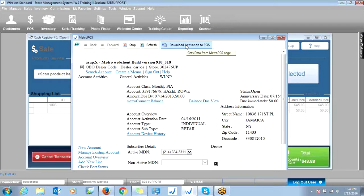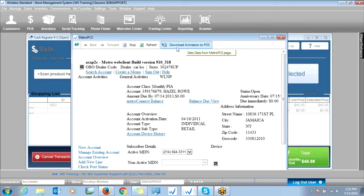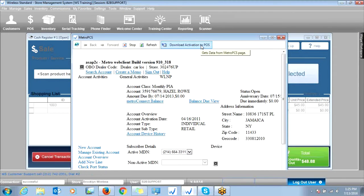What this is going to do is take all the information that you completed within the portal and bring it back into Wireless Standard. Just so we don't confuse anyone, I'm going to pause the screen and bring up the activation screen — exactly what it's going to look like after you click this Download Activation to POS button. This works both with Boost and Metro dealers.